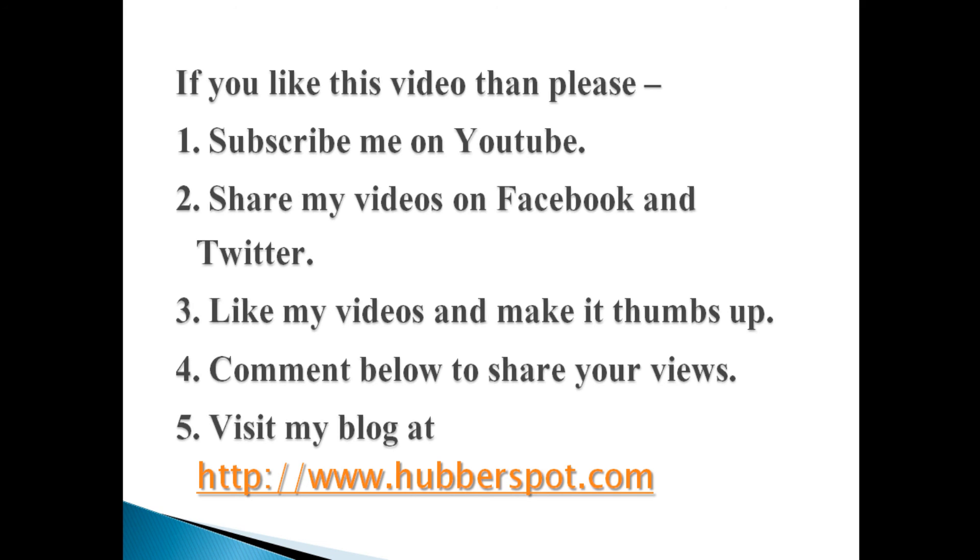Hope you like this video. Please give one minute to like, share, comment, or subscribe to my channel, or you can visit my website at www.hubberspot.com.